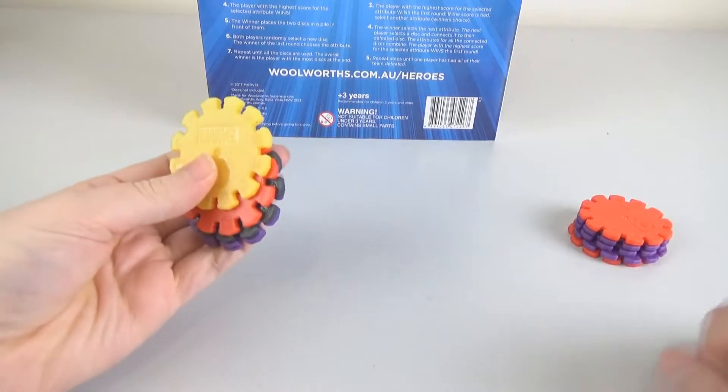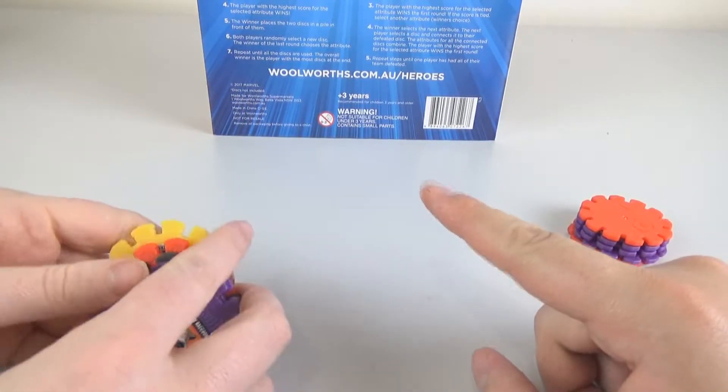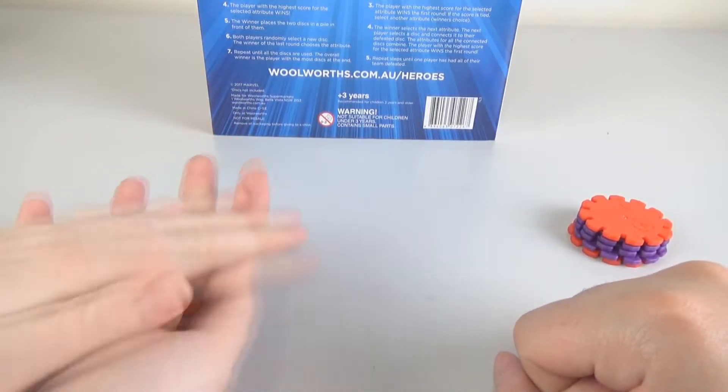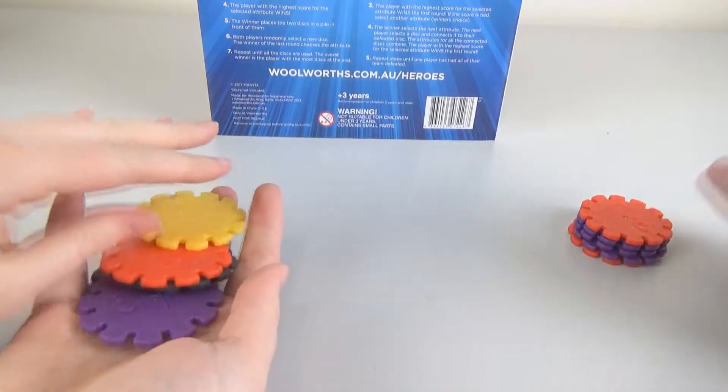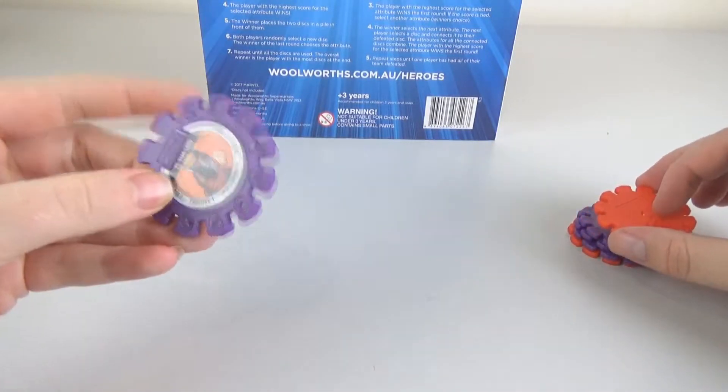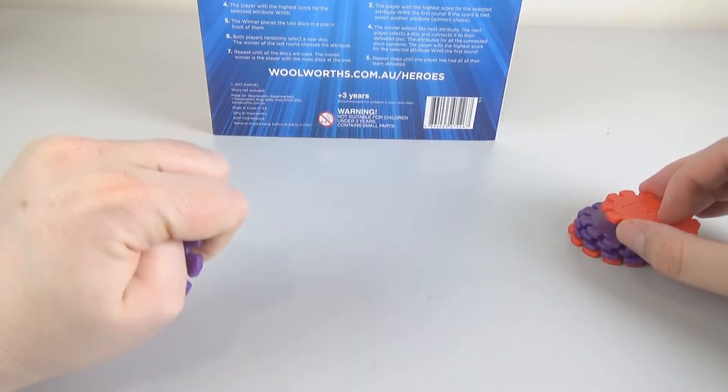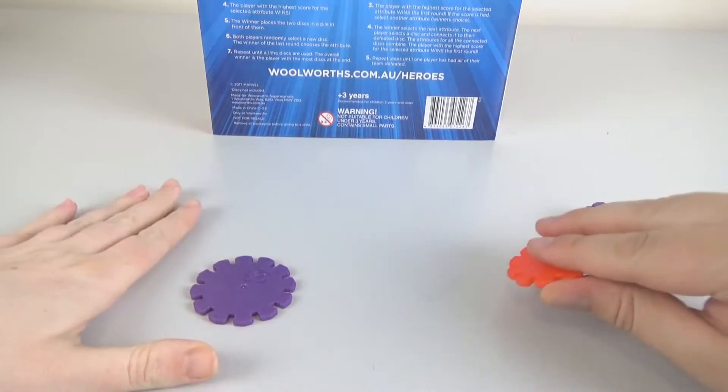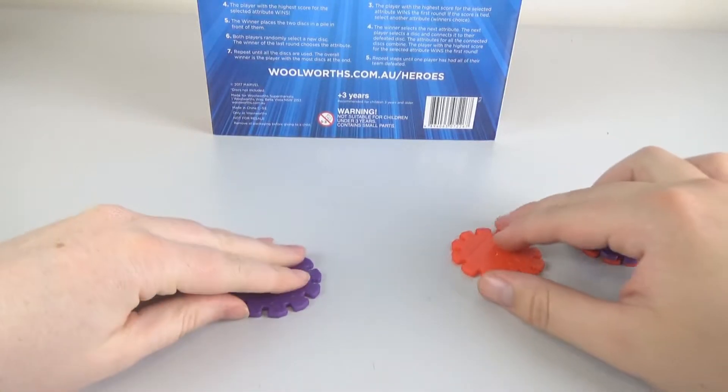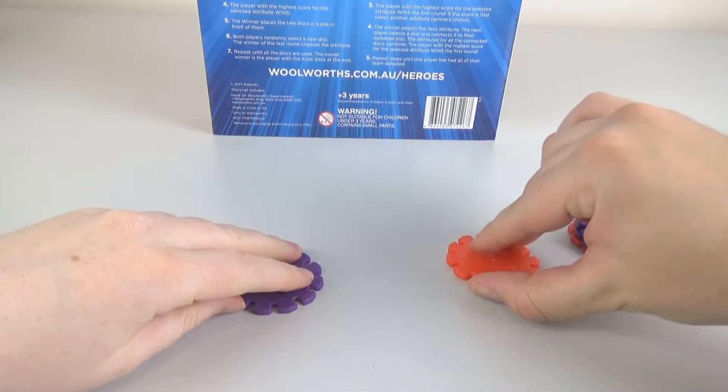We've got a team of five discs each. I bet you there's going to be some Spider-Men in there. So I'm going to randomly pick my first one. I can't remember who's who, to be honest. Oh, I'm showing you. Ready? I'm going to pick strength.